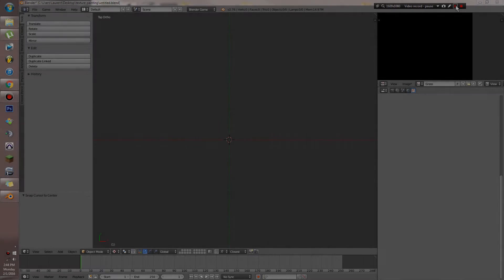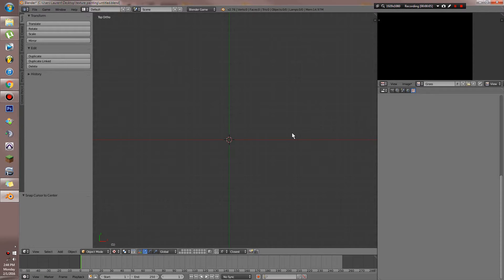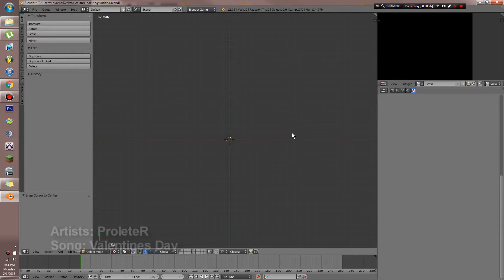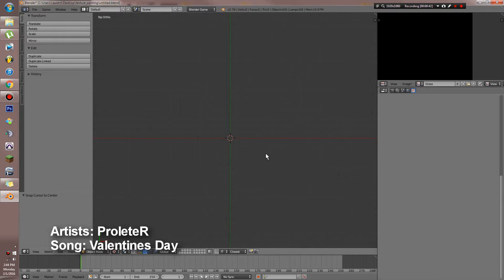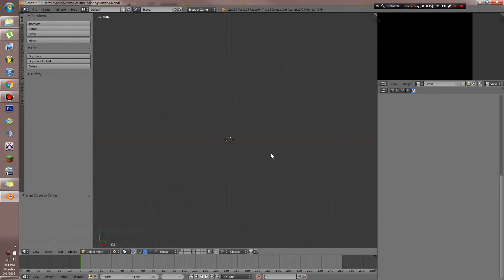Hello guys and welcome to another video for the Blender game engine. Today I'm going to be teaching you guys how to create some semi-realistic or stylized textures for your games in the Blender game engine. This video is more to give you guys some detail on how to create textures from scratch in Blender. I'm not going to be going into the depths of texture painting because I want to do a separate tutorial for that.